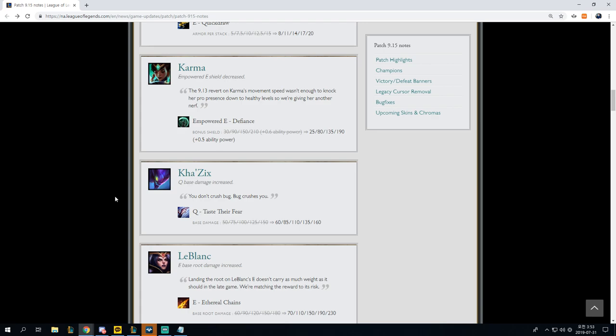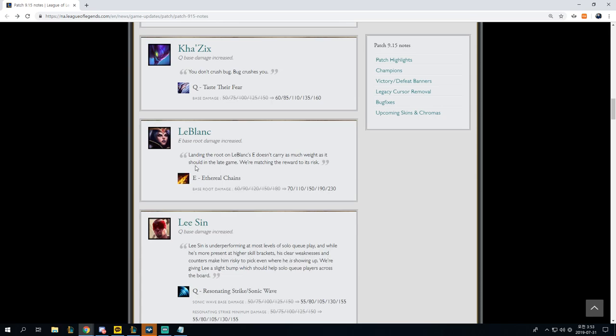The really scary thing about this is that what it ultimately means is that Karma should have been nerfed prior to her becoming a menace in pro play, and that Riot wasn't accurately assessing her power throughout her dominance, as well as her continued reign of terror even after they brought her back into quote-unquote fair numbers. But it also goes to show that a lot of pro players are not actively looking for champions like this, because otherwise Karma should have come online a very, very, very long time ago.